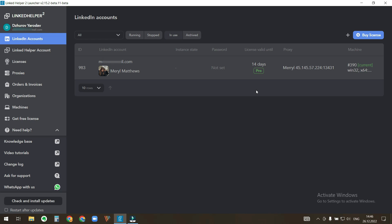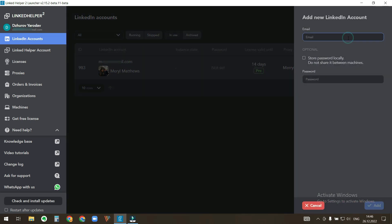In LinkedIn accounts menu, click this plus sign. Enter the email address of the LinkedIn account.